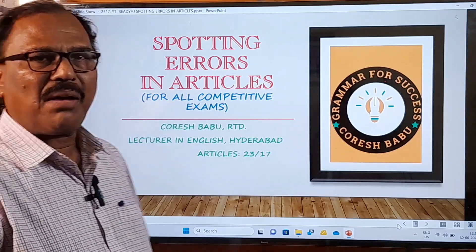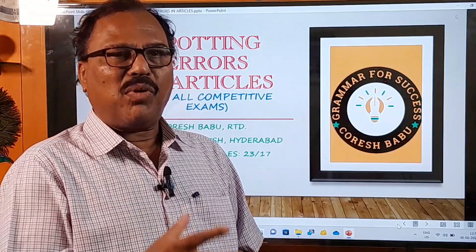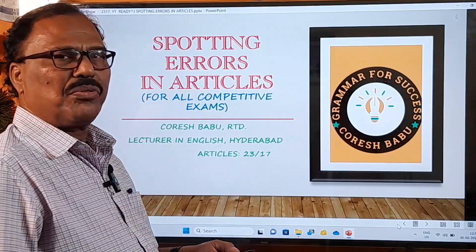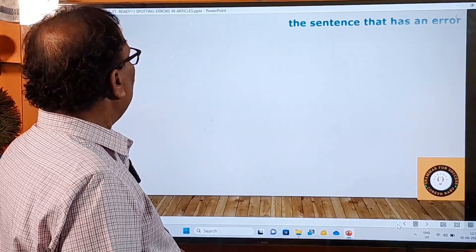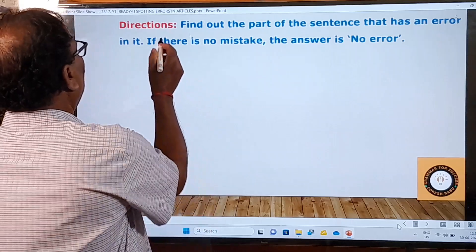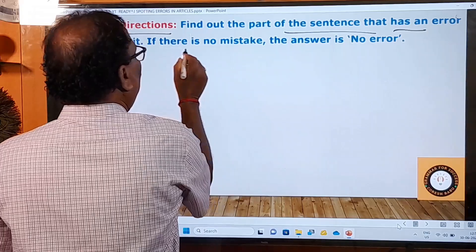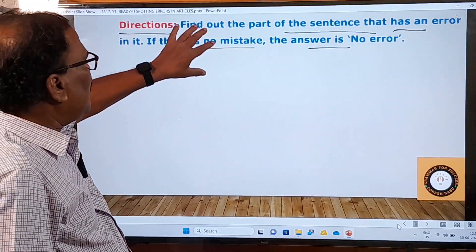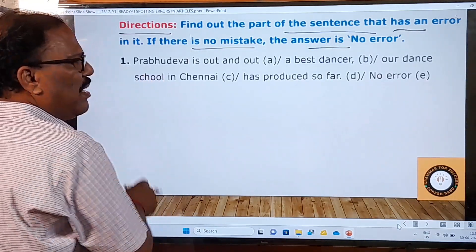This exercise on spotting errors in articles is meant exclusively for all competitive examinations like banking, MAT, NDA, SSC CGL, and all such competitive examinations. Now look at the directions: find out the part of the sentence that has an error. If there is no mistake, the answer is 'no error.'